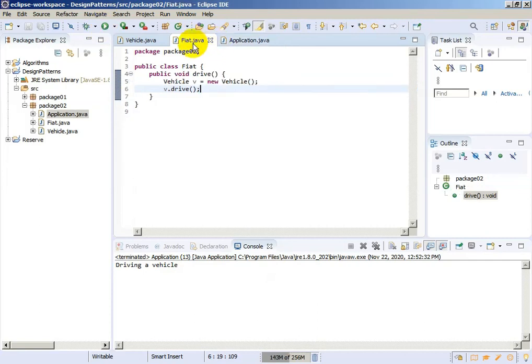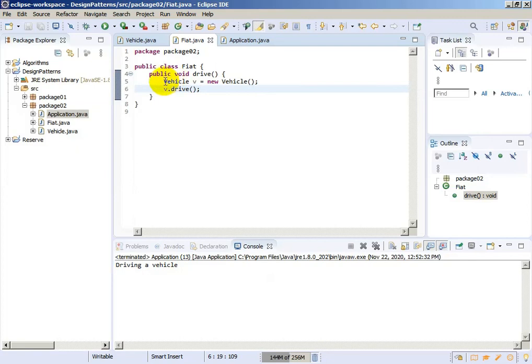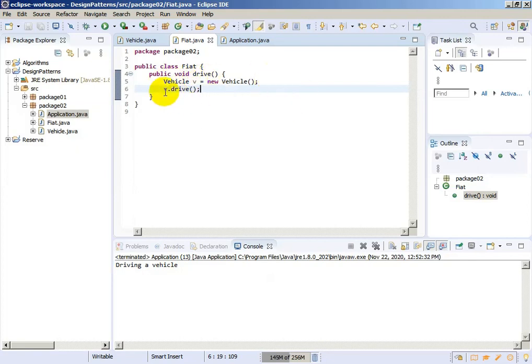As you can see, we created an object inside the drive function. Class Fiat didn't extend class Vehicle, but inside this class we created an object v which is a Vehicle. We just call the drive function, and the drive function of Fiat is the same as the drive function of Vehicle.